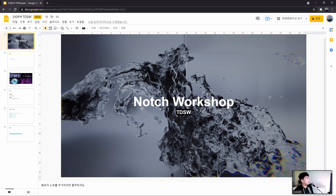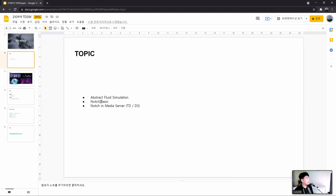Today's topic is abstract fluid simulation and Notch basics. We will learn about the basic interface of Notch and proceed with fluid simulation using a particle system. I will also explain how to use Notch in media server programs like TouchDesigner and Disguise. The contents of today's workshop are mostly beginner level, so it will show a new way of working in real time for those learning about Notch for the first time.